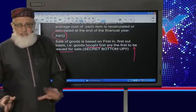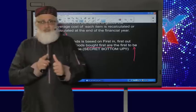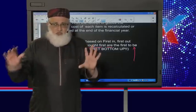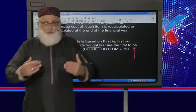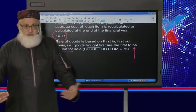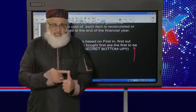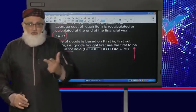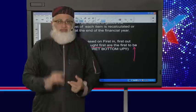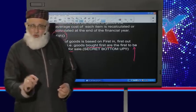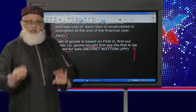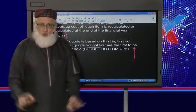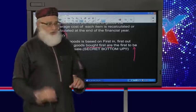Let's summarize what we've discussed: we've spoken about stock systems — perpetual and periodic. We then went on to stock valuation: we spoke about specific identification, weighted average, and FIFO. There's another one called LIFO — last in, first out — but it's not in the ambit of the curriculum, so you don't have to worry about it.